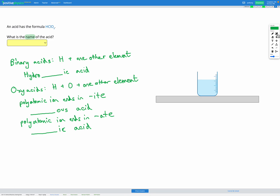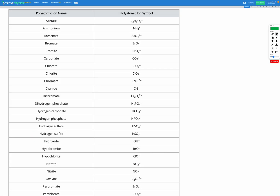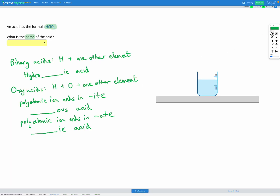On the other hand, in this question we have the formula HClO2. So if we go to look at our reference list of polyatomic ions and find ClO2, that's the chlorite polyatomic ion. And since we have chlorite, we have the -ite ending on our polyatomic ion, which tells us it's going to be the non-metal base name — which is chlor — and then -ous acid. So chlorous acid.